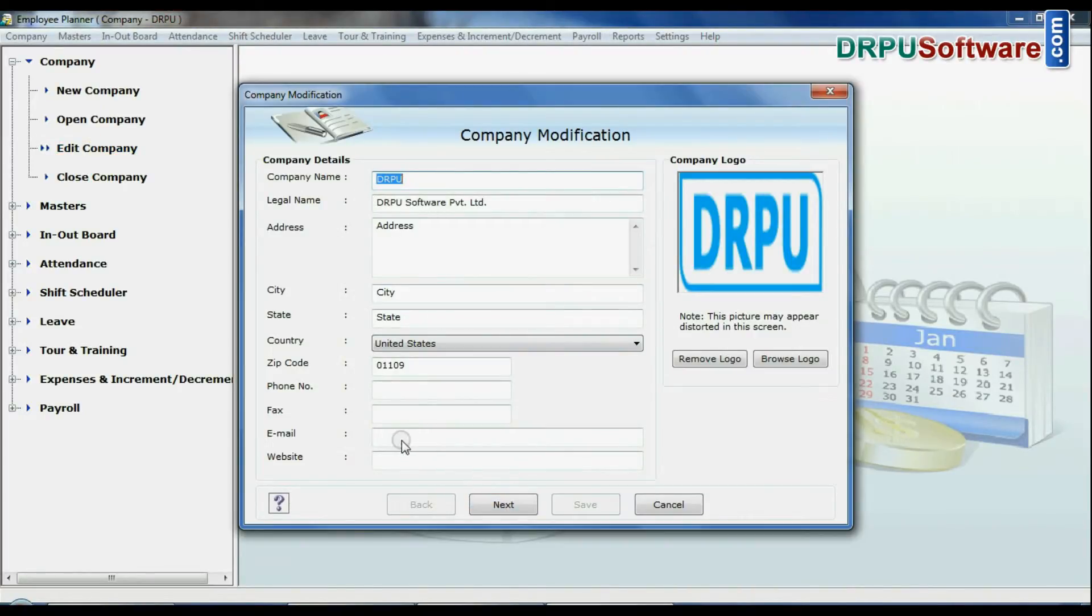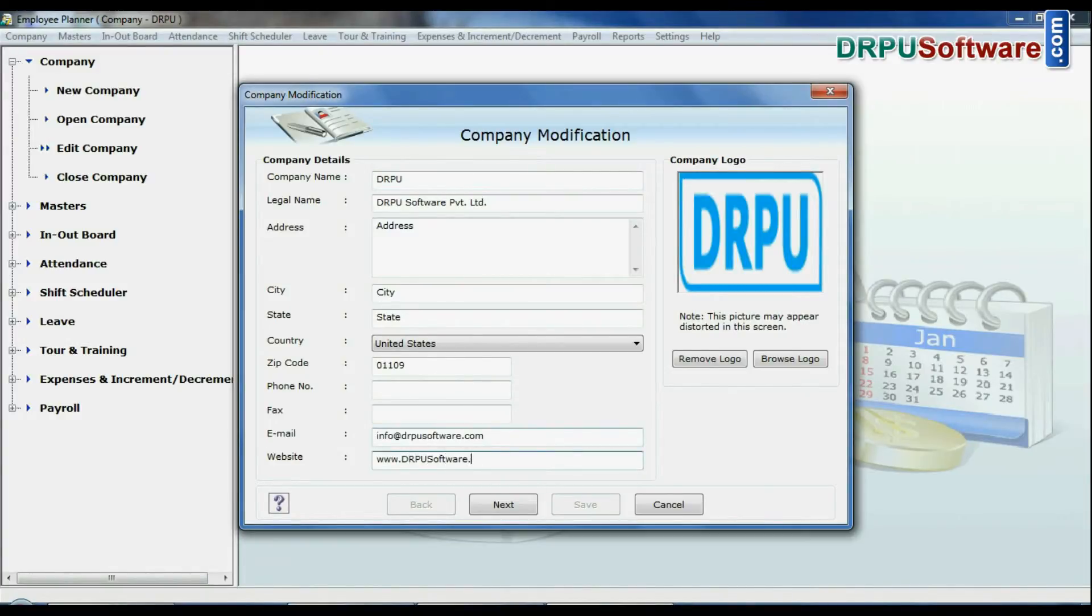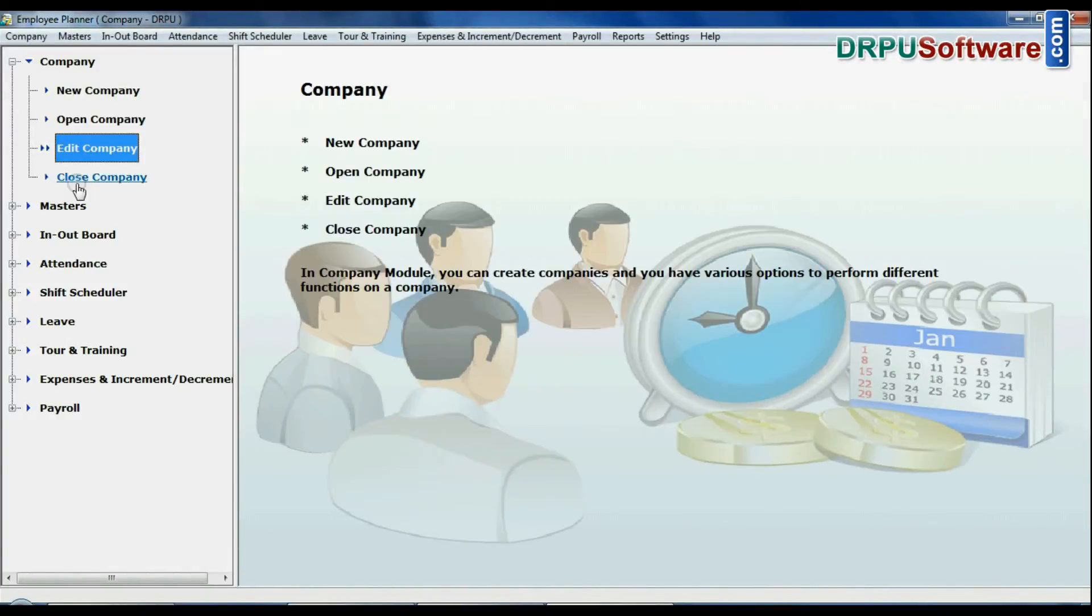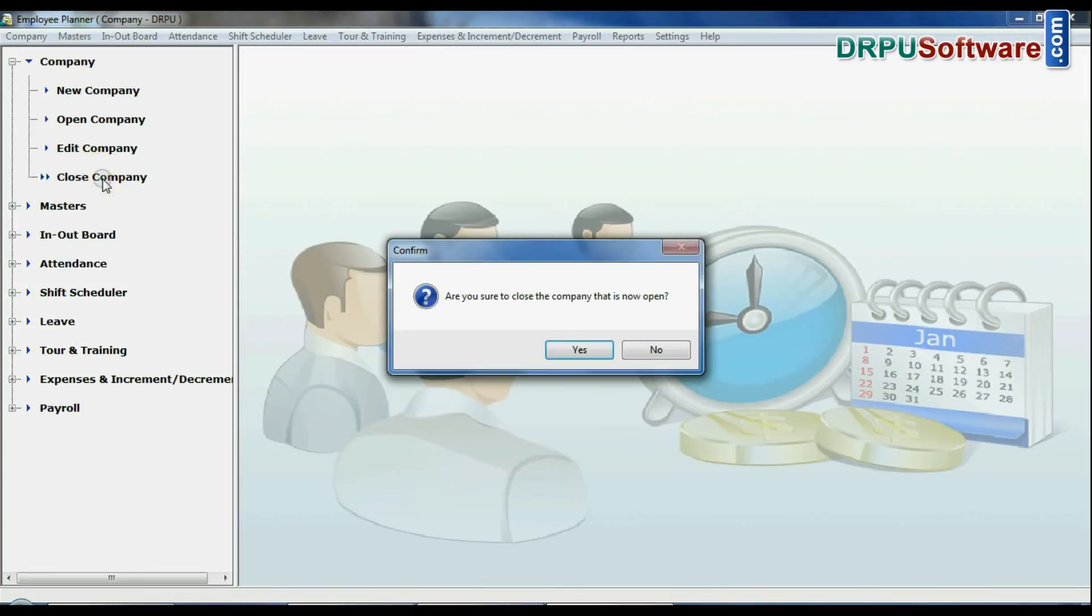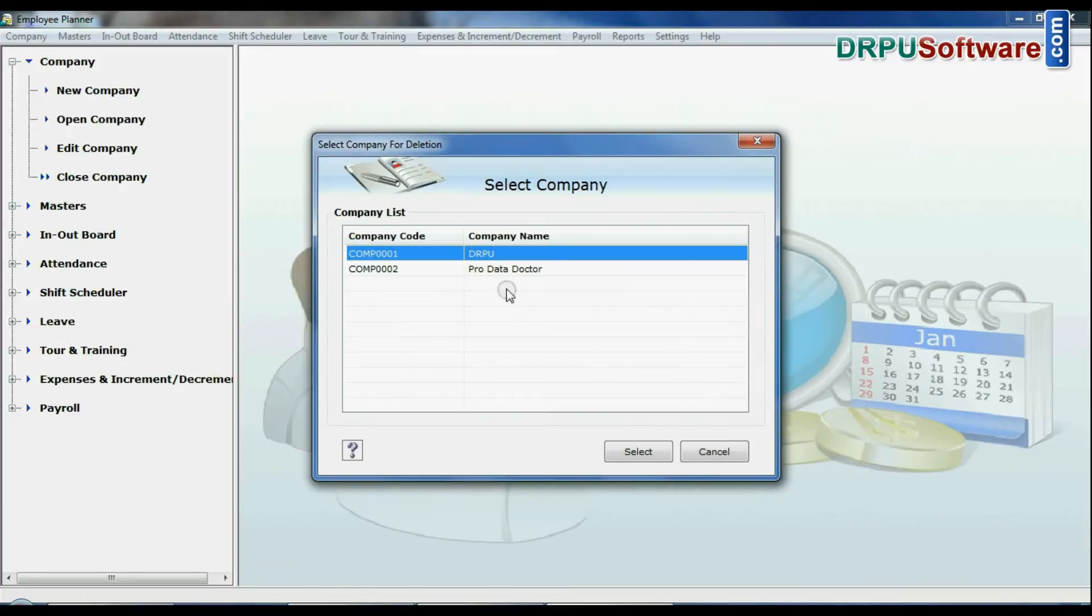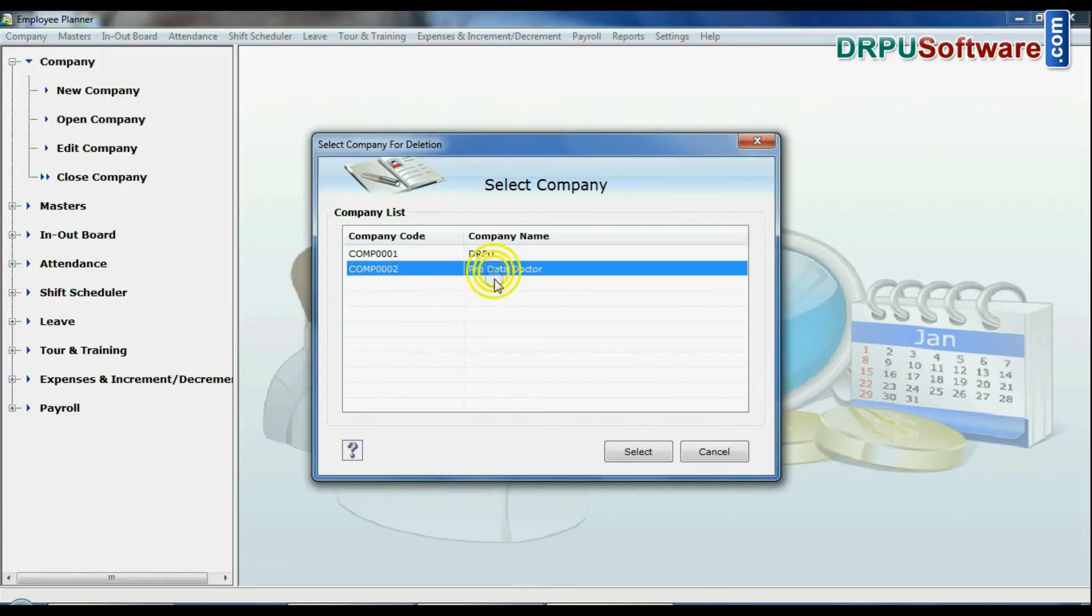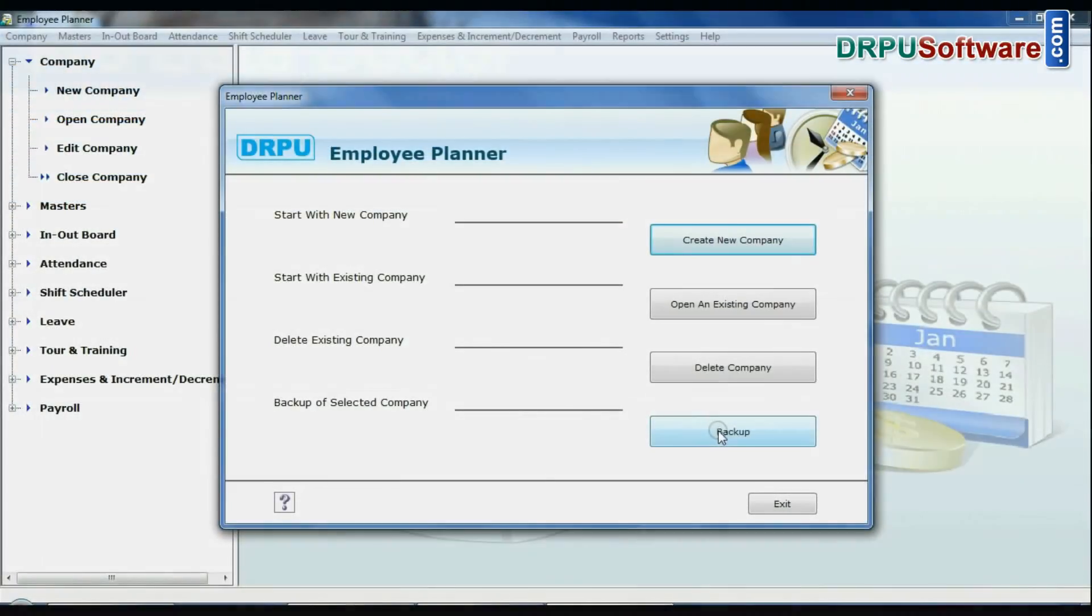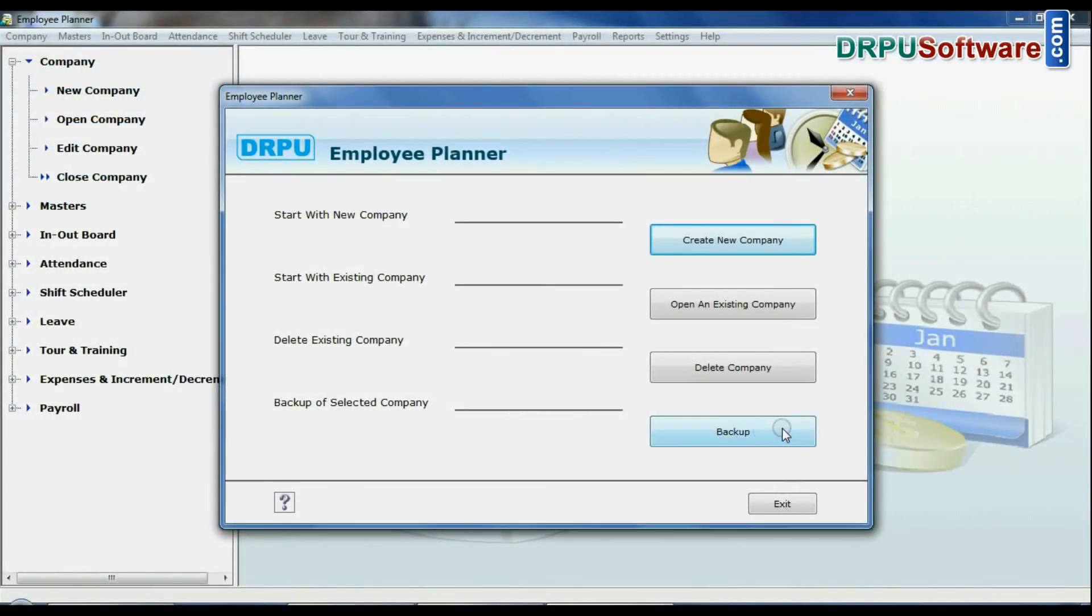As we have shown an example here, you can close open company from here. Delete company option helps you to remove open company from your list. Select company and remove. You can maintain backup of your company.